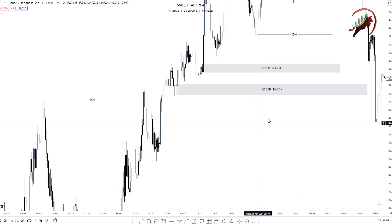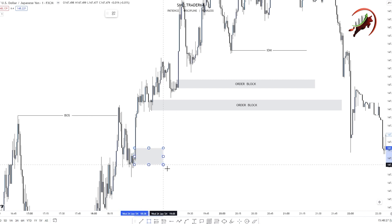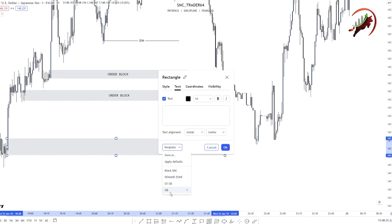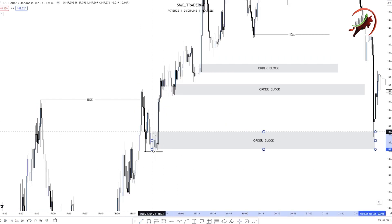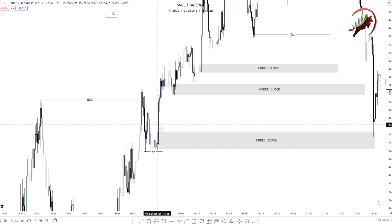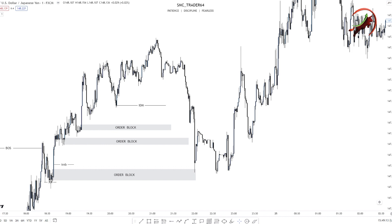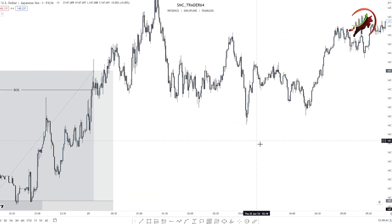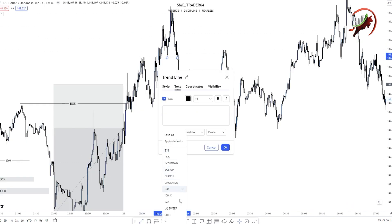Many people mark this order block, but it is not a proper order block — all these order blocks are wrong. The proper order block is here. Why is this our proper order block? Because you can see the liquidity sweep of all previous candles. This candle sweeps all previous candle highs, and there is proper imbalance also — you can call it a fair value gap. This is our imbalance. When the market taps on the order block you can see the reaction.